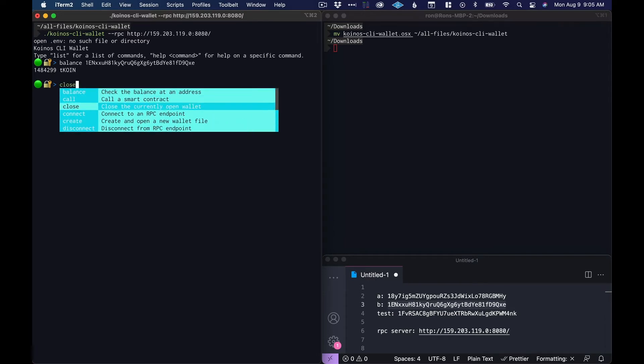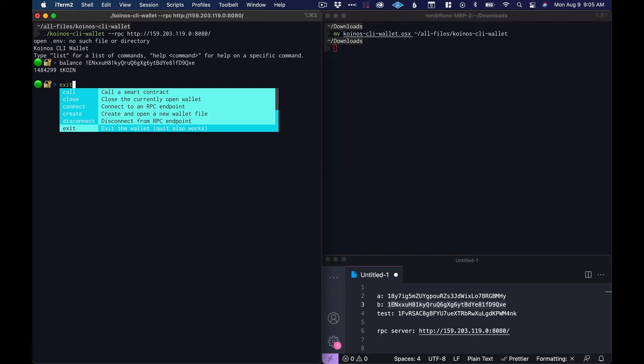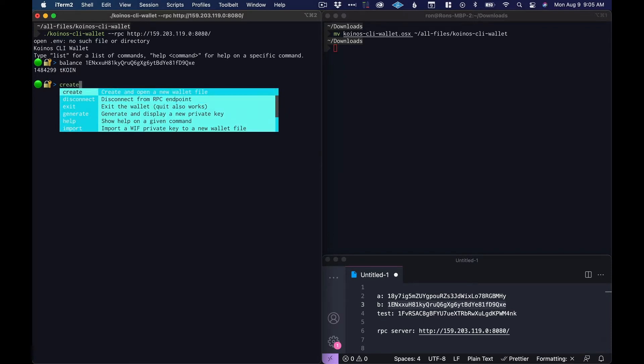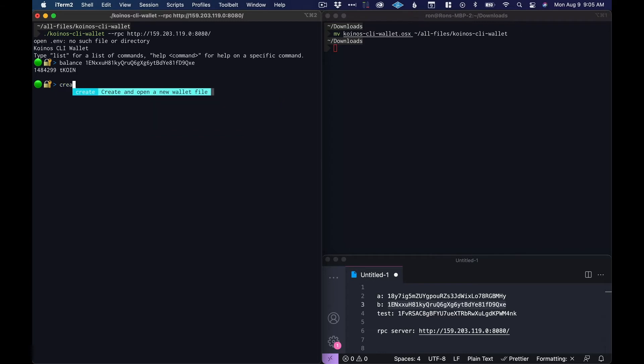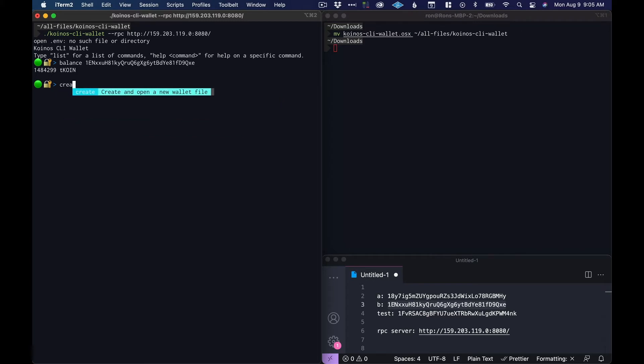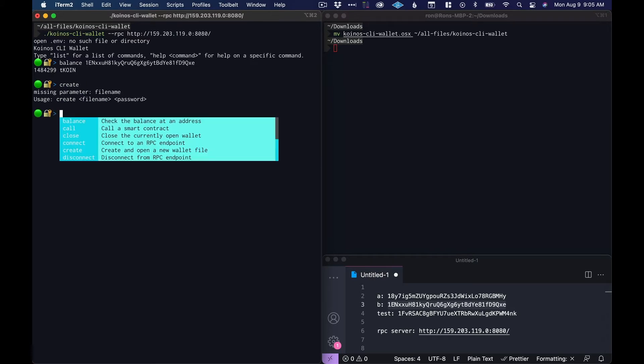Let's create a wallet that'll be stored on this computer. Let's go create. By the way, you can start typing a command and then hit tab and it'll autocomplete it for you. If you just click on create it'll give you the usage.